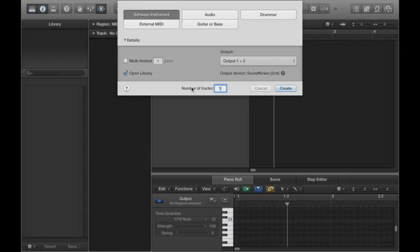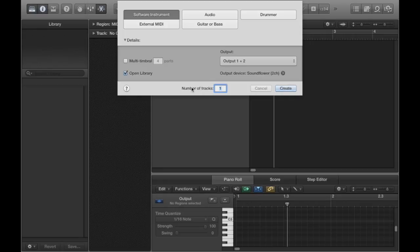Hey everyone! Today in this video I'm just going to be giving you a quick overview on how to make some chiptune sounding synth presets within Logic Pro.